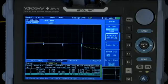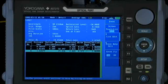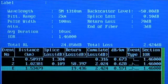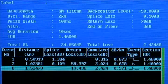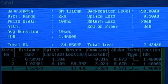An event table is automatically created related to the trace just taken. Along with the event table is the measurement setup, indicating wavelength, pulse width, and other key conditions of the measurement.